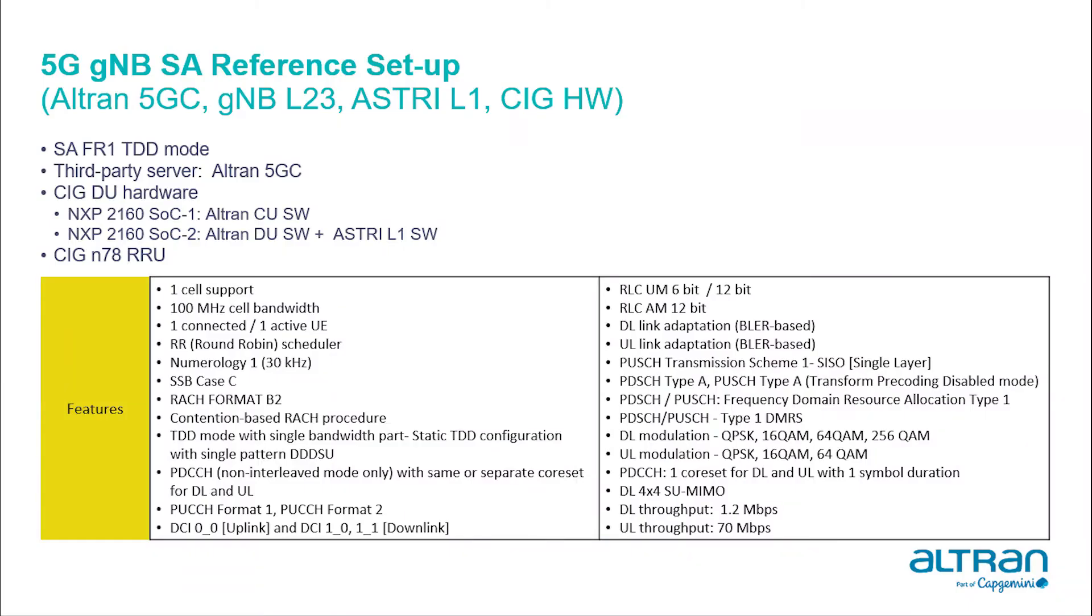This demo is for SAFR1 TDD mode with one cell support and 100 MHz bandwidth. Here the 5G core is from Altren.